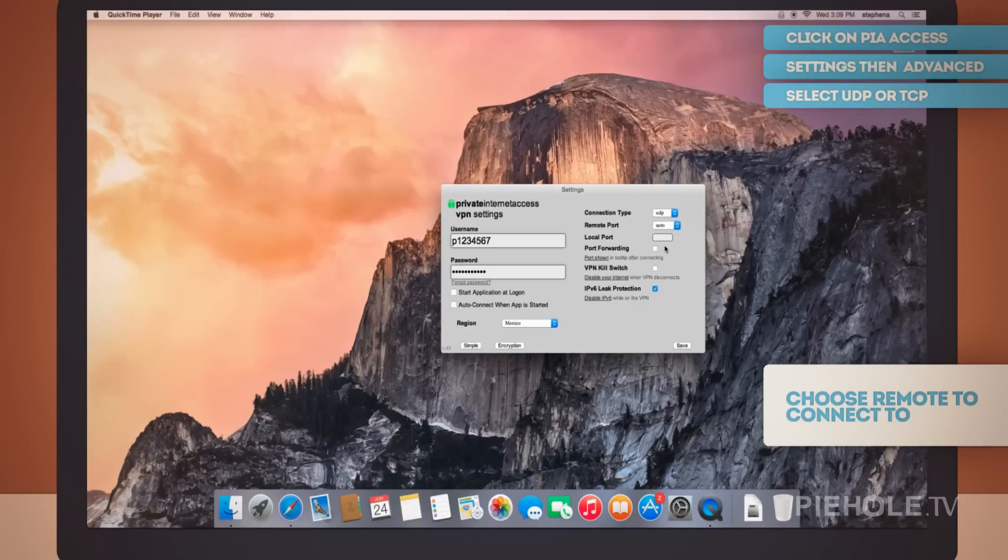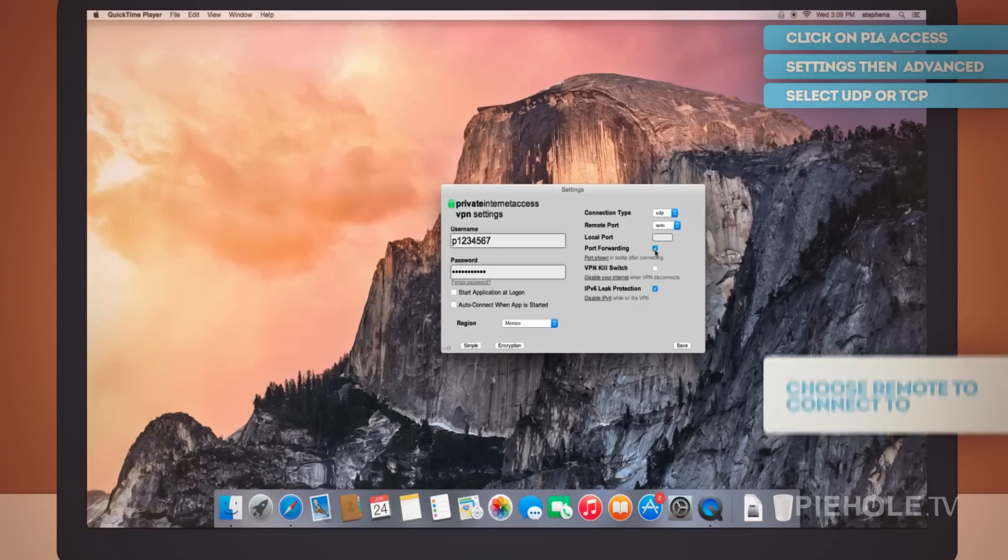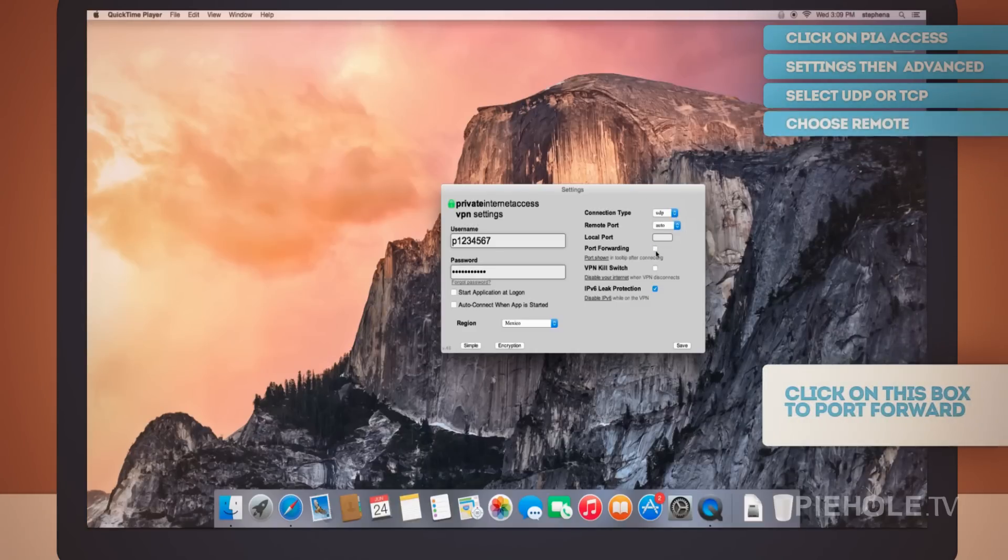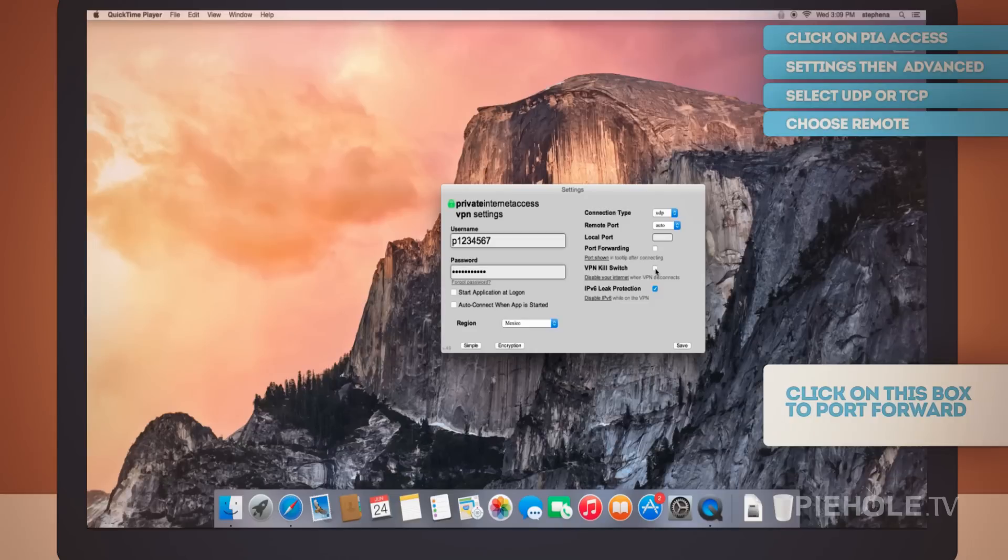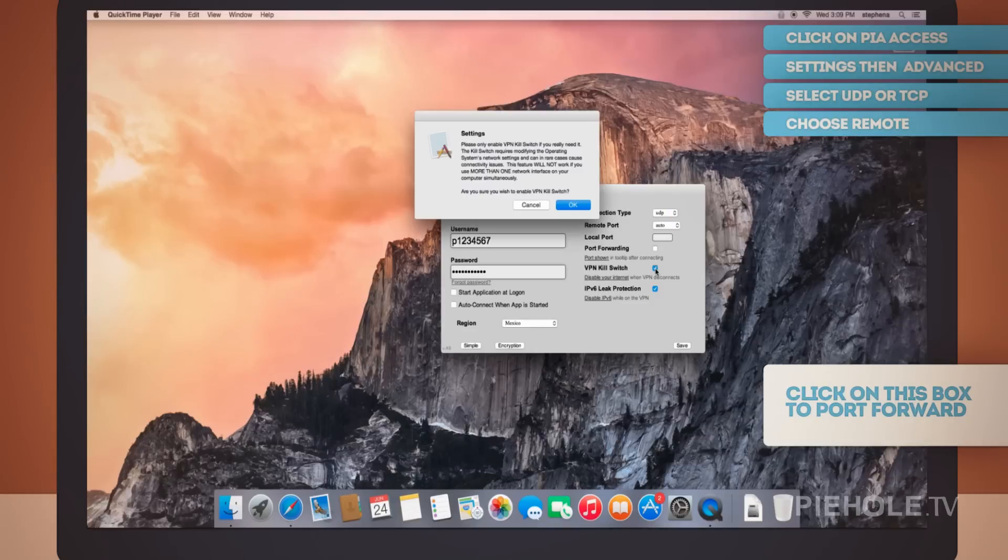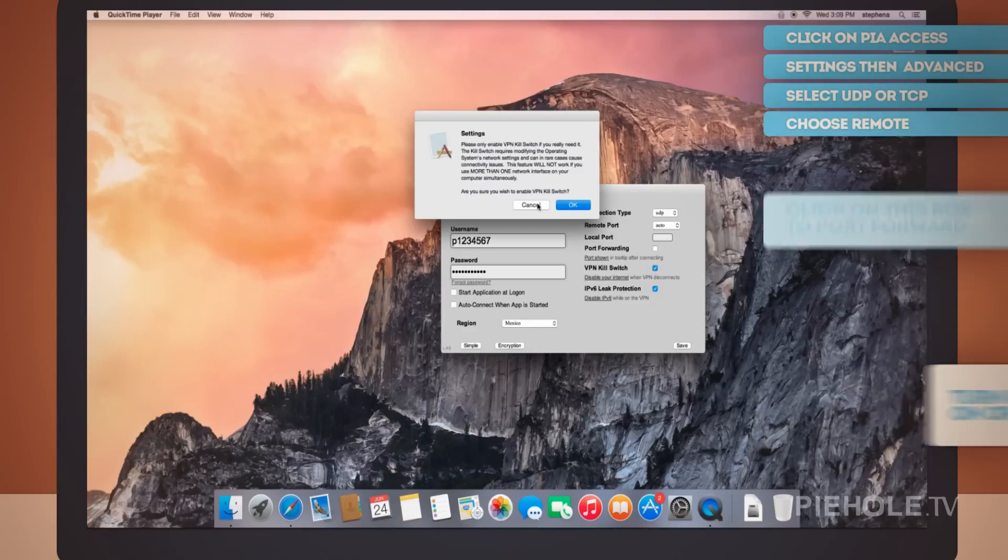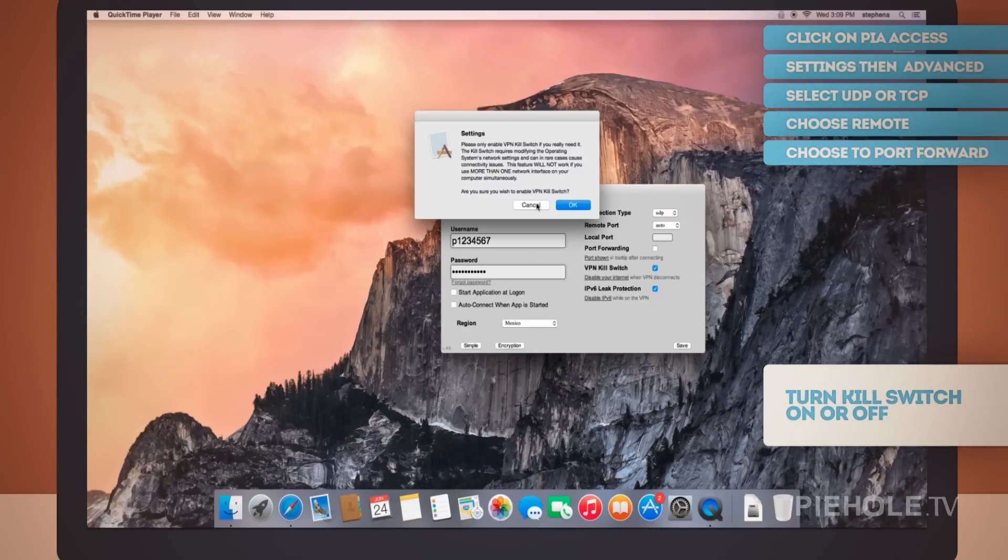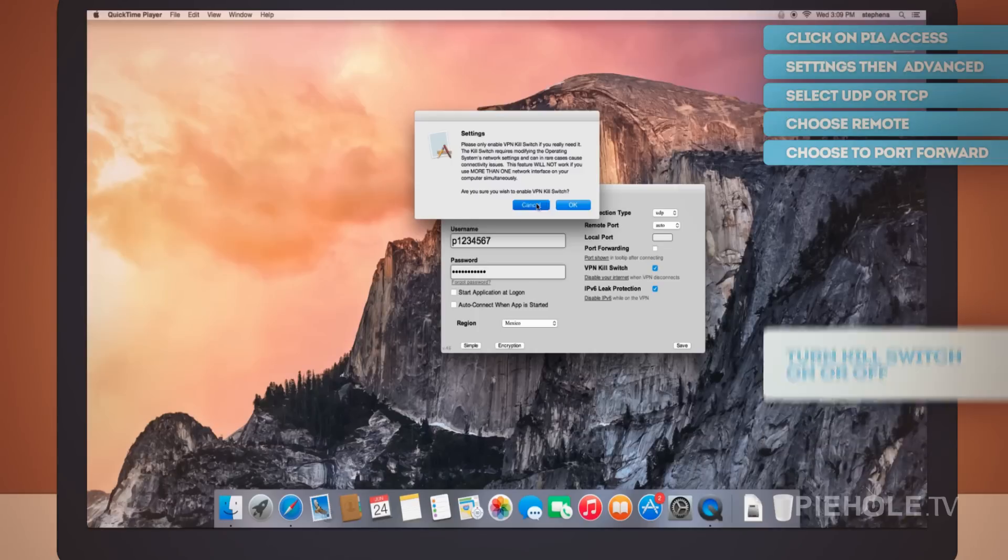You can check this box here if you need to port forward. This is where you can turn on the VPN kill switch. Please notice the warning message that pops up should you require this option.